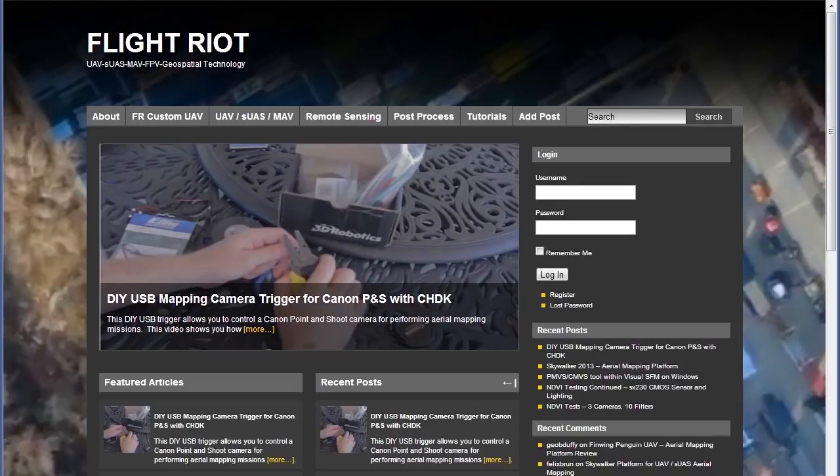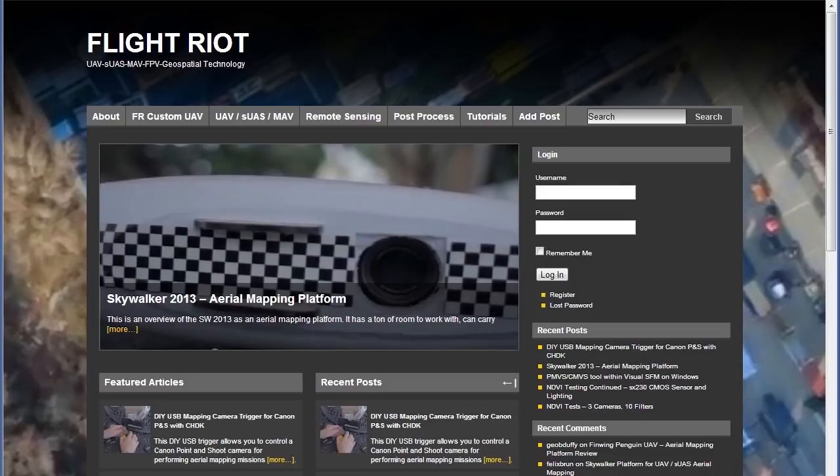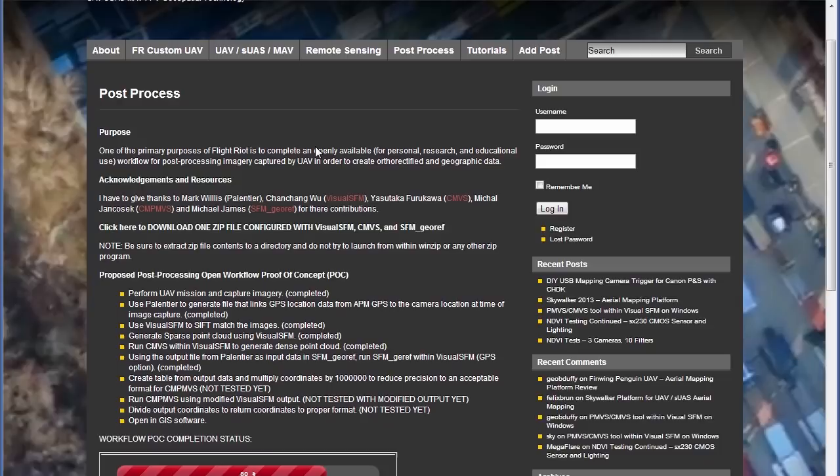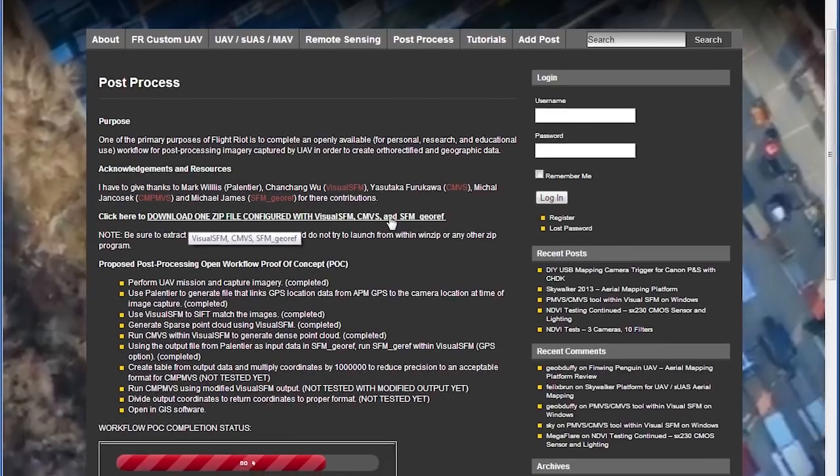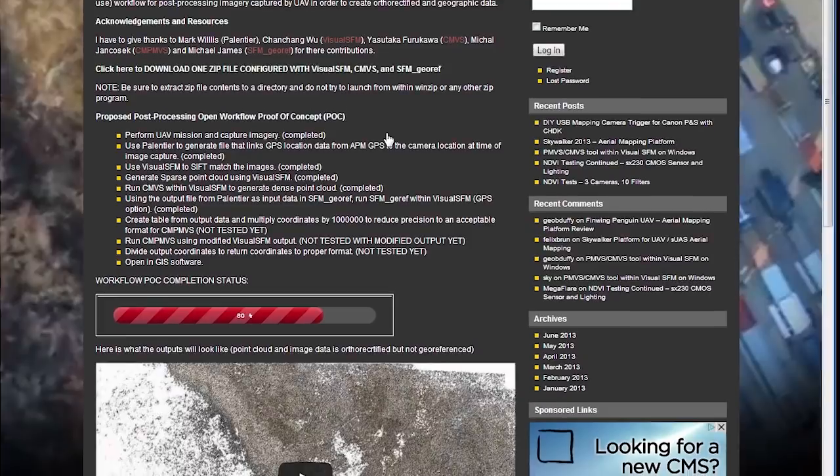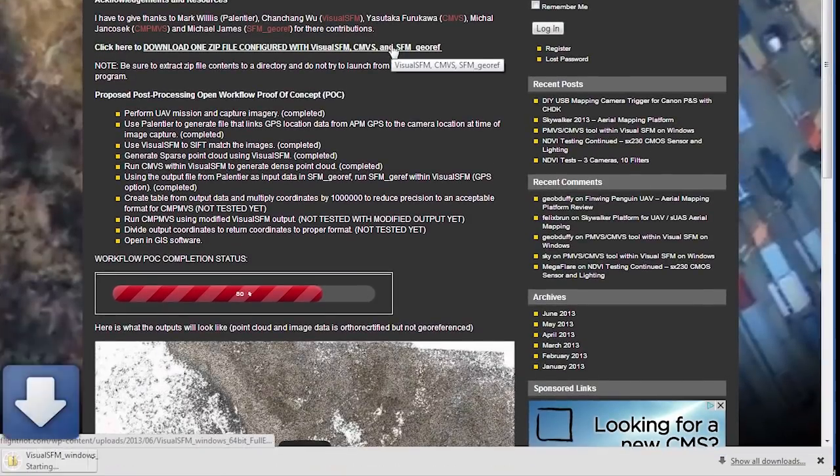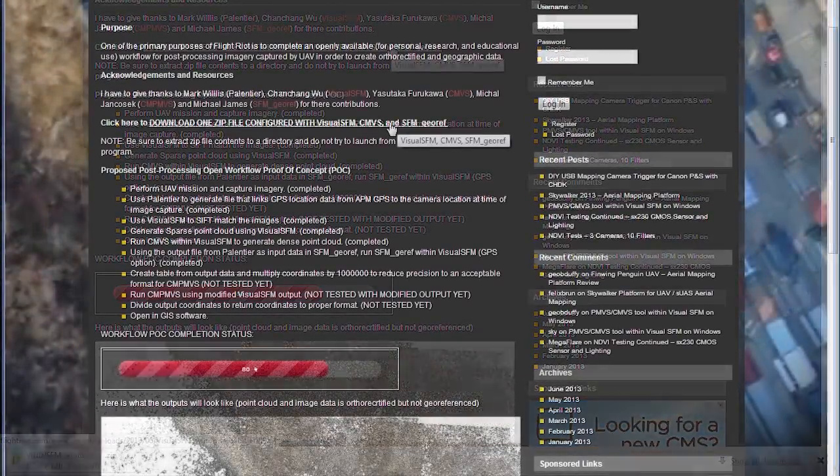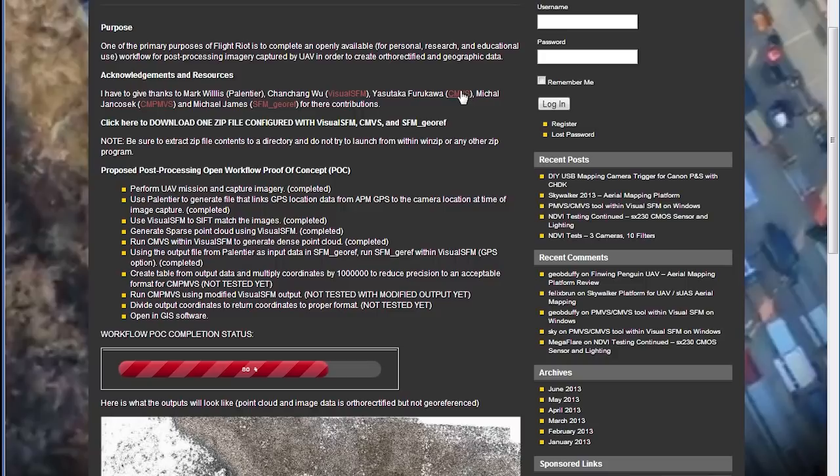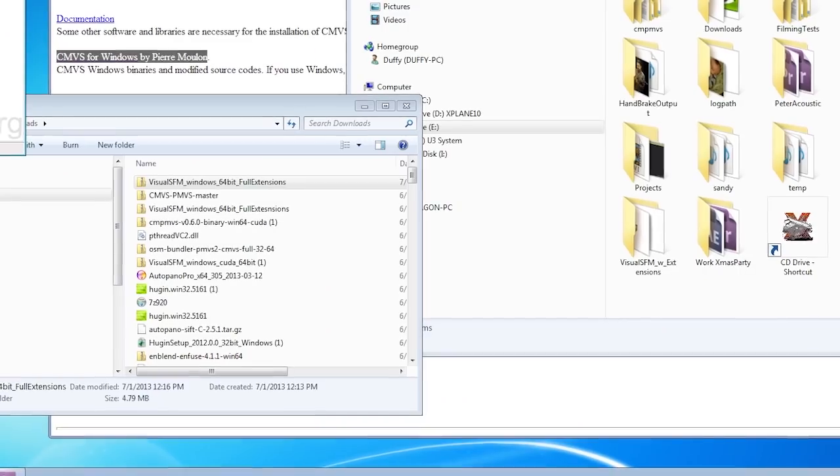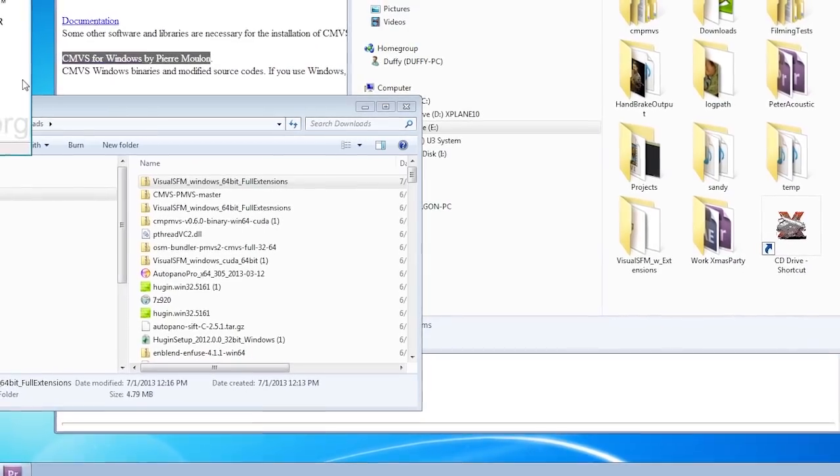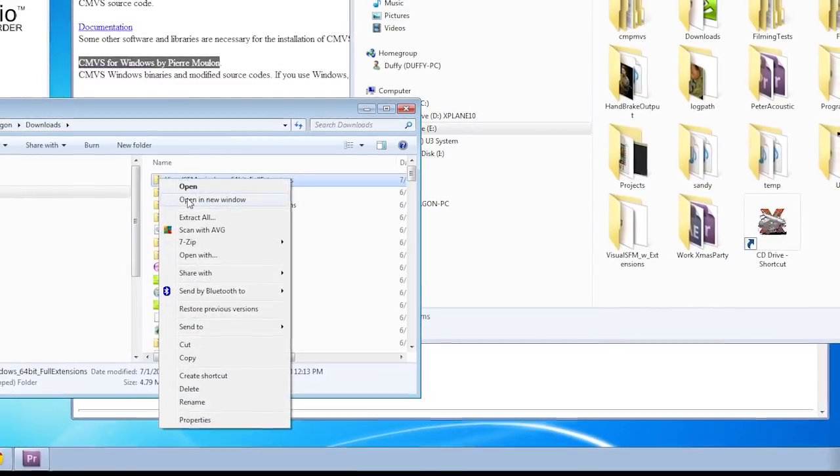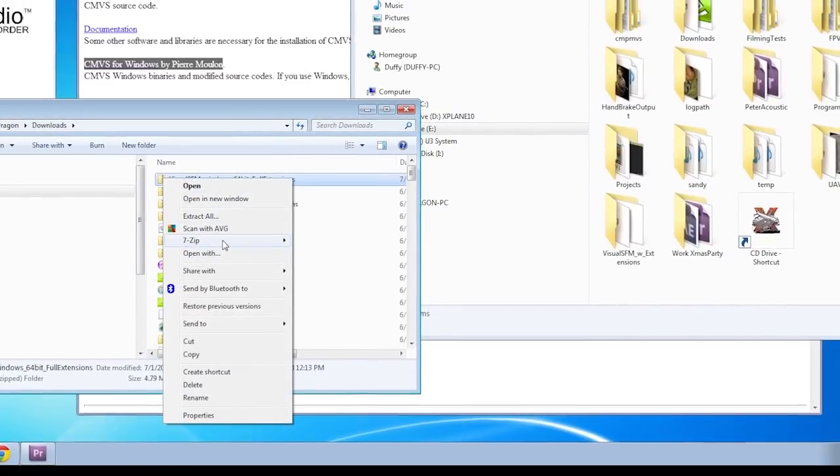I've prepared a zip file that's available at FlightRiot.com for download that you can extract to a Windows PC and run the software without any further configuration. Simply go to the post-processing page and click on the link to the zip file. You'll also see links to the source pages for the software. I encourage you to go there and read about each of the packages and make sure that you understand the licensing agreements.